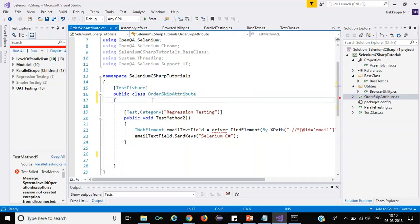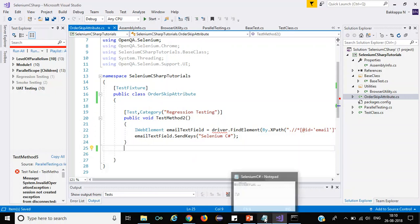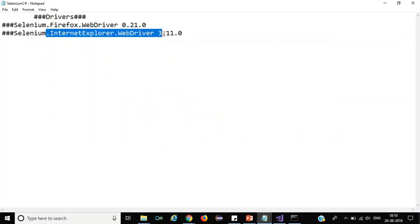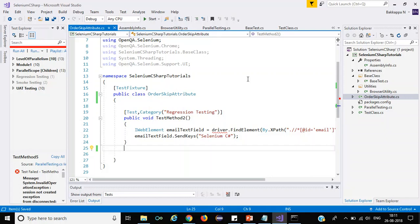Before that, we'll discuss one more thing with respect to Internet Explorer and Firefox browsers. Let us add one or two more DLLs to this project — the Firefox browser DLL and the Internet Explorer browser DLL — and we'll discuss how to execute your Selenium C# script in Internet Explorer and Firefox browsers.